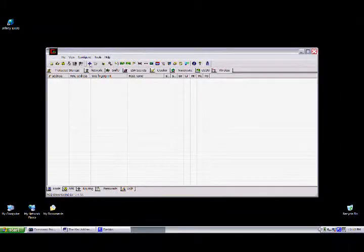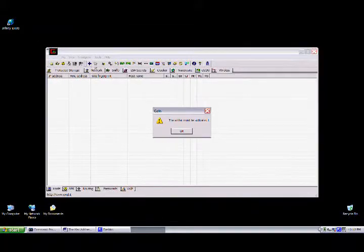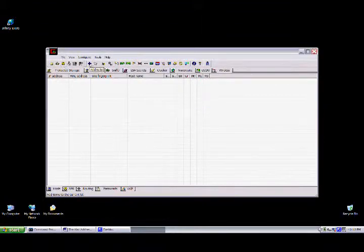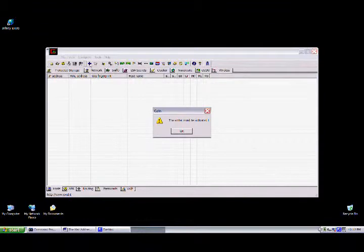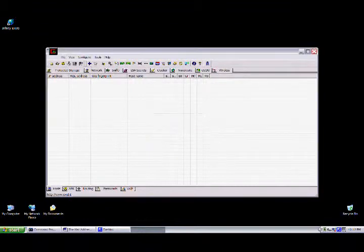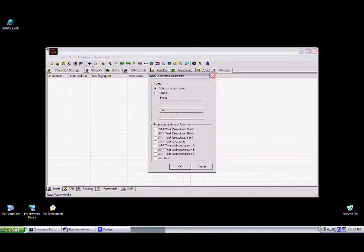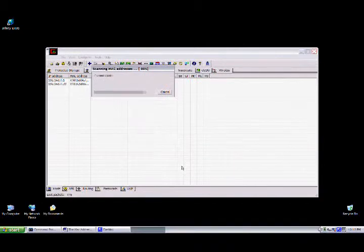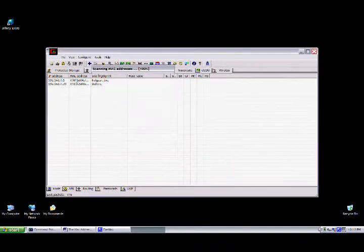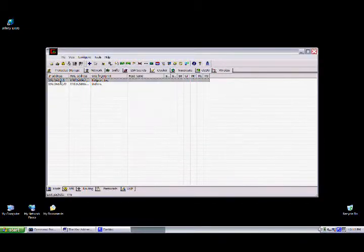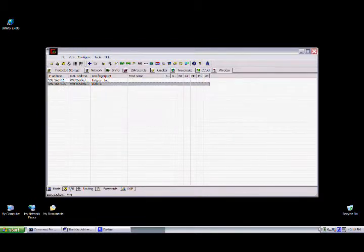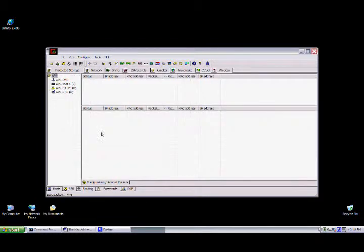I'm going to open up Caine here and do a basic scan of the network just to find out which hosts are on my network. Activate the sniffer. Host scan of all subnets. This is the default gateway and this is the victim computer.